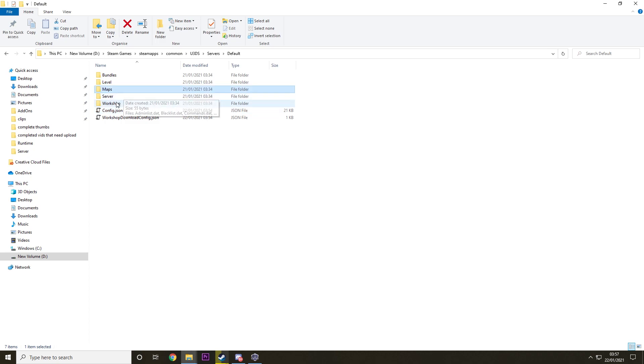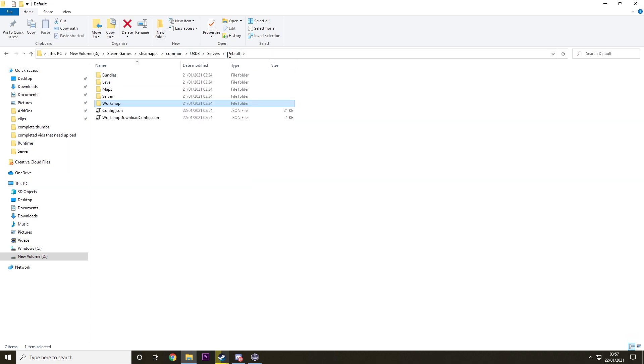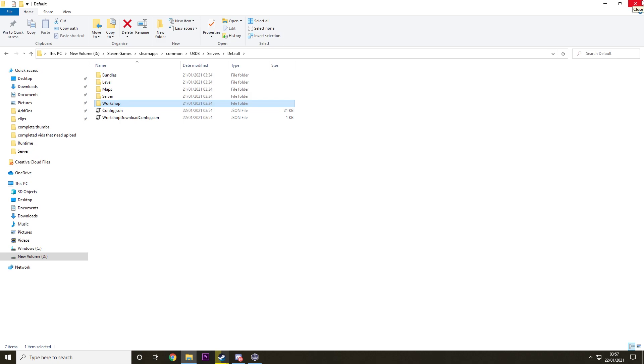Then you have your workshop stuff. So if you want to install custom content, you need to know about all that. But if you're going to install custom content, I really recommend you check out my other video on that because it can get quite complicated.